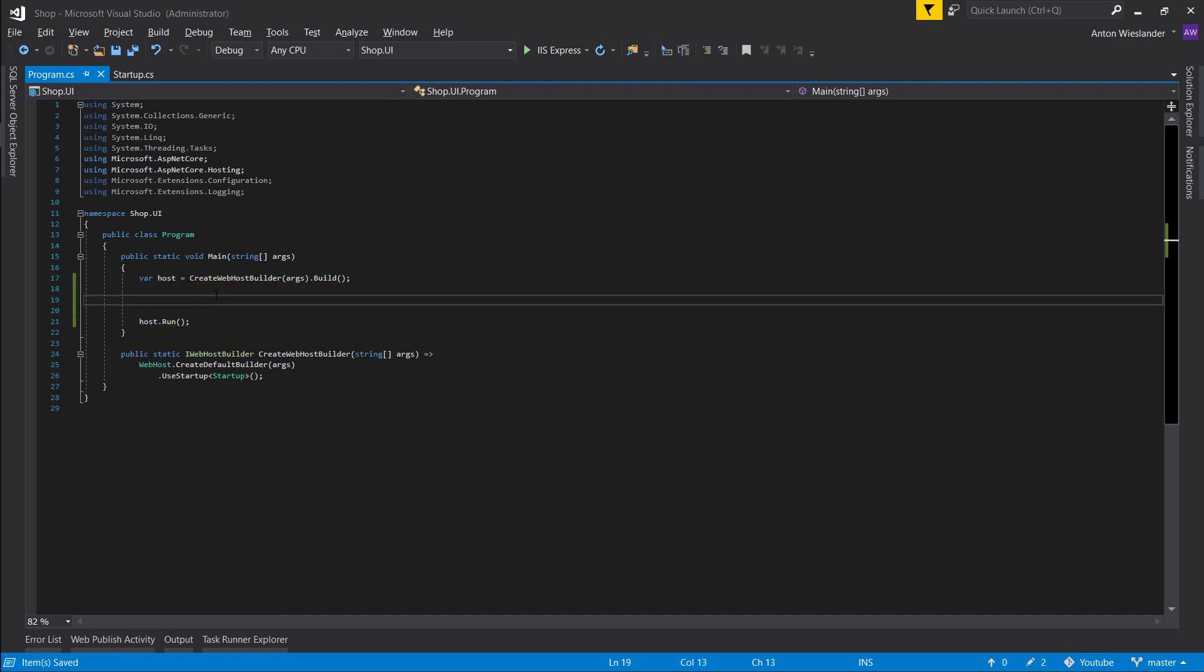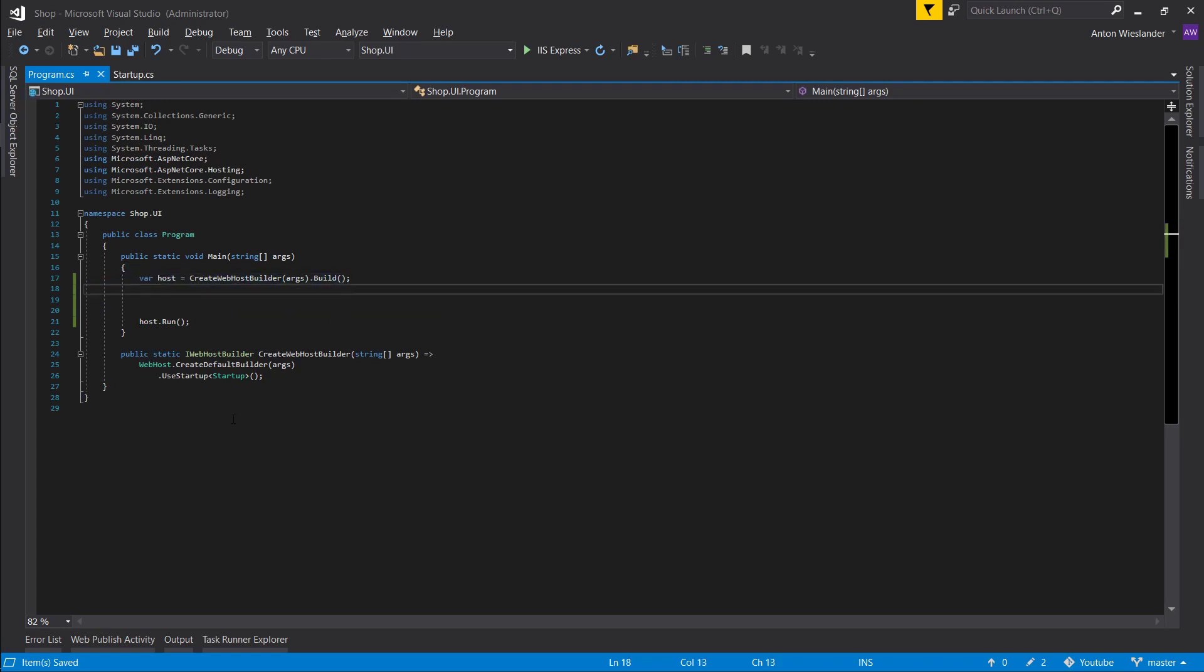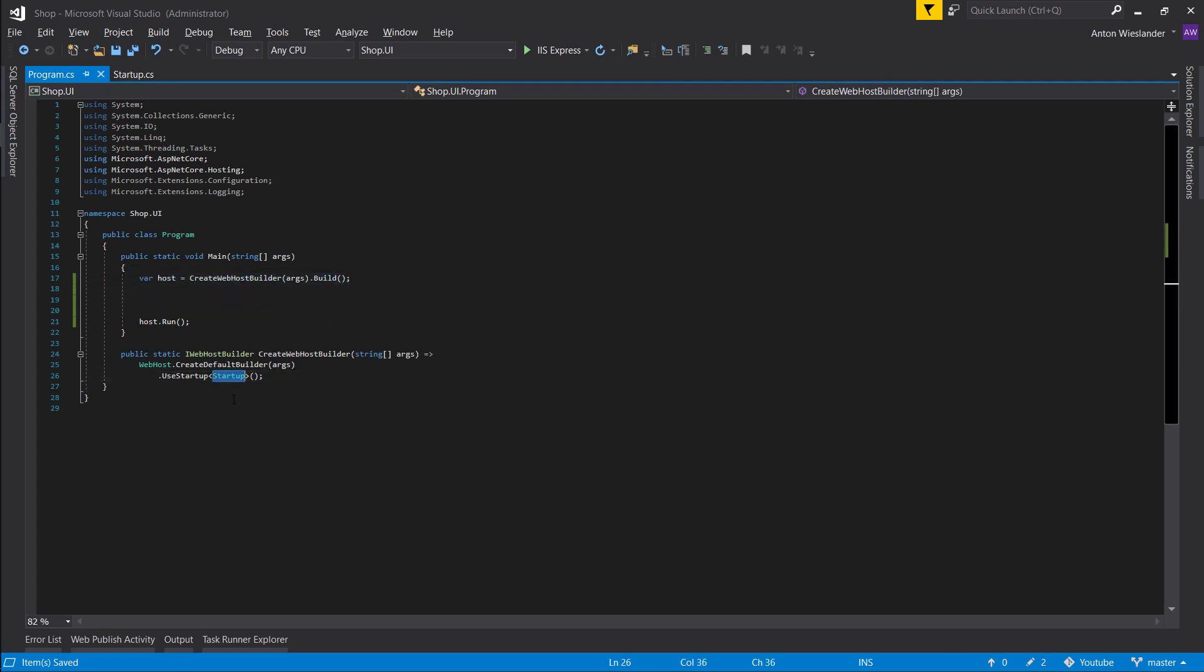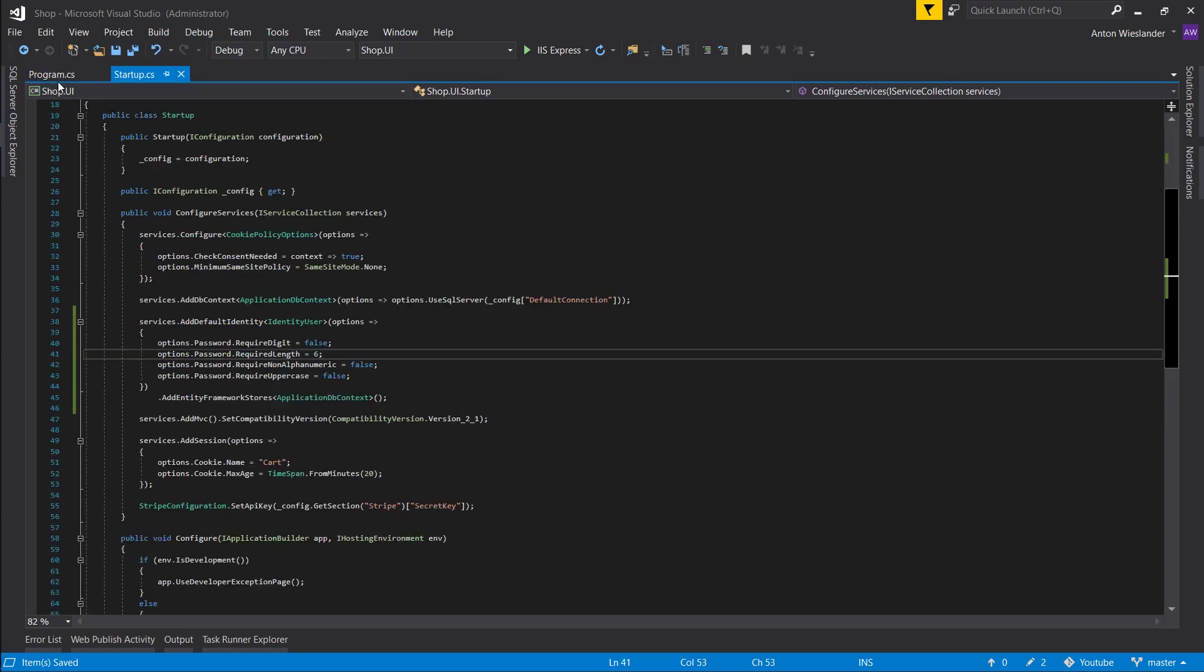So all we're doing here is we're basically saying build our application, and that will collect all the services we have here in our startup and put them in a container available for us to use.